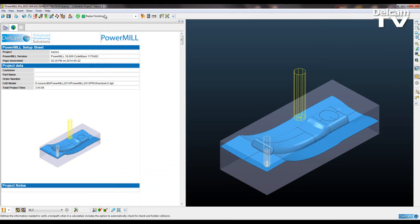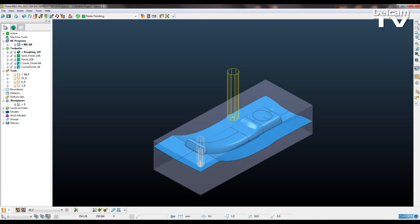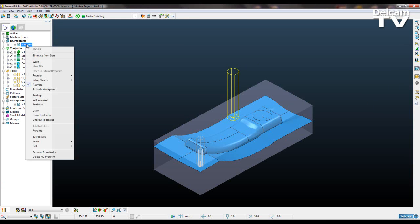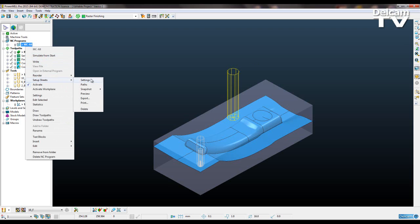To do this and view it in PowerMill, all I need to do is regenerate my setup sheets. But the first thing I need to do, and this is very important to note, we've got to redirect our paths.